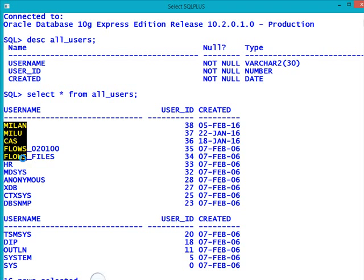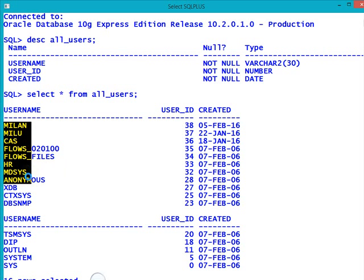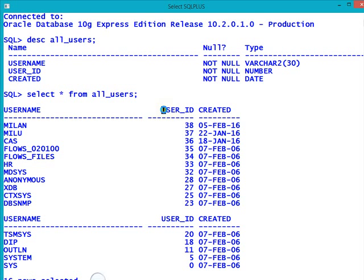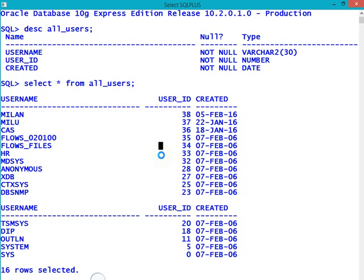Different user accounts are showing here — Milan, Milu, Cash Flows, 0 to 100 — different user accounts are showing here. A user ID is assigned to each user account, and there is also the date on which each user account was created.